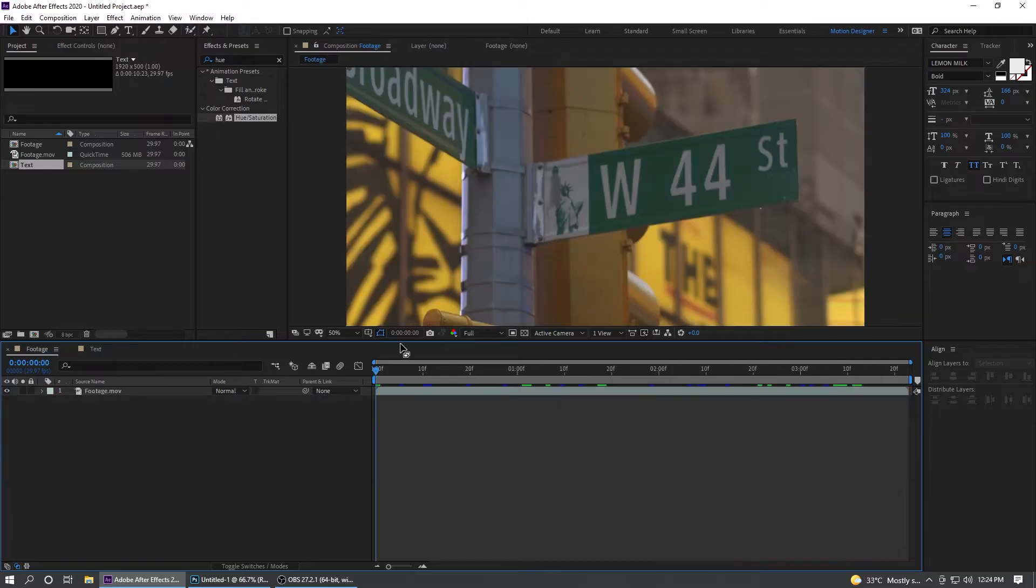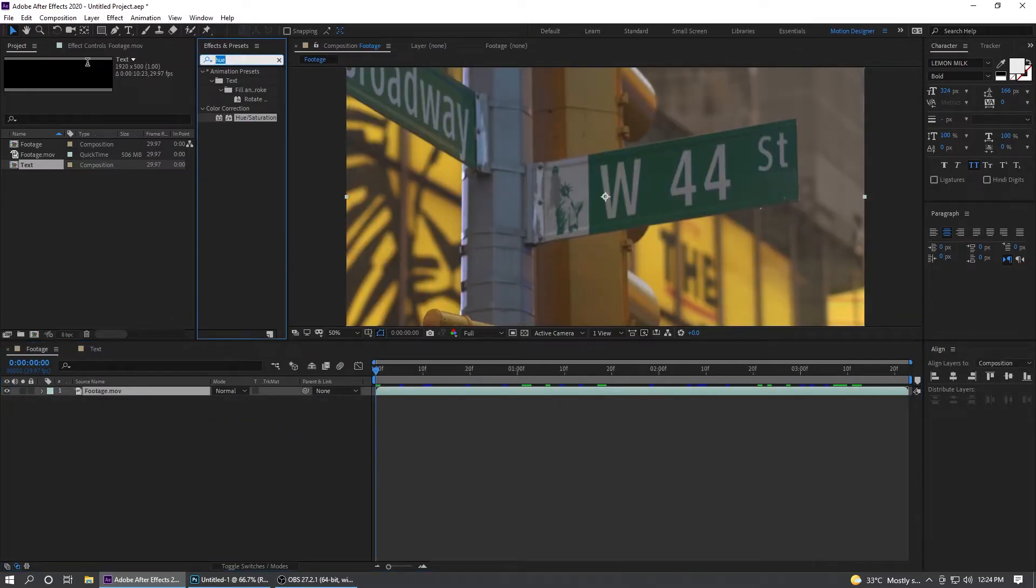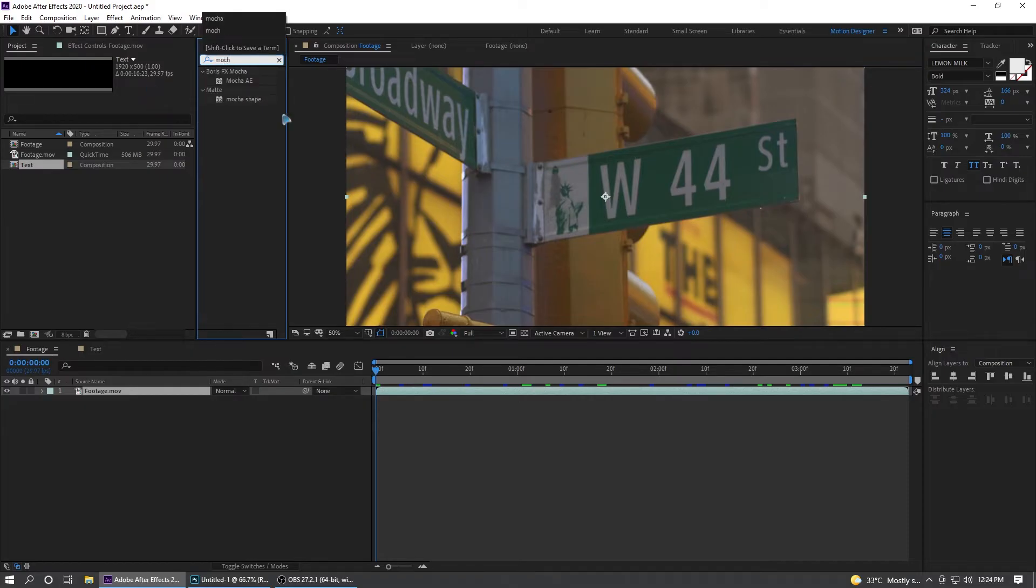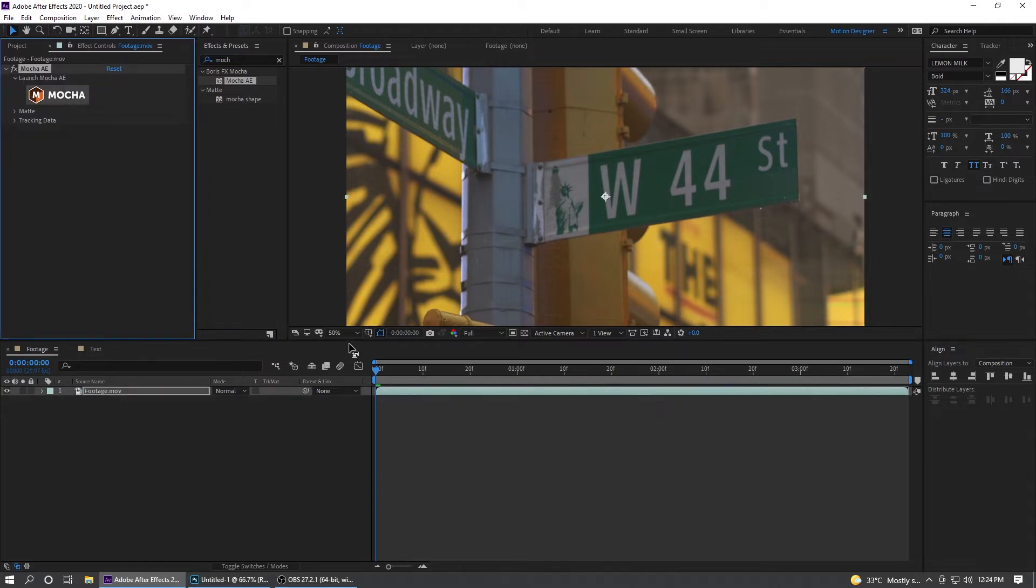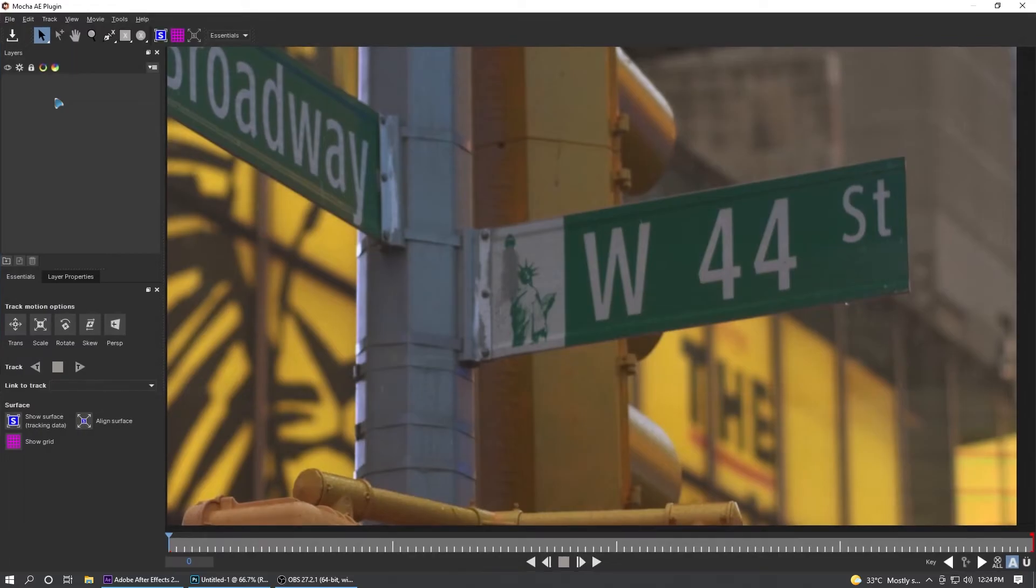Go back to the footage and let's go to Effects and Presets and search for Mocha. Mocha AE, drag and drop it on the footage. There you have the Mocha AE, click on this and that will bring up a new window.